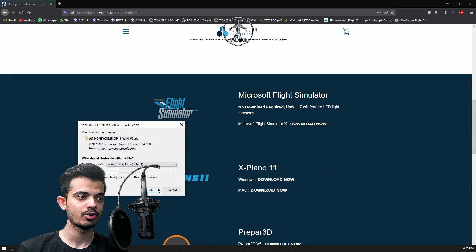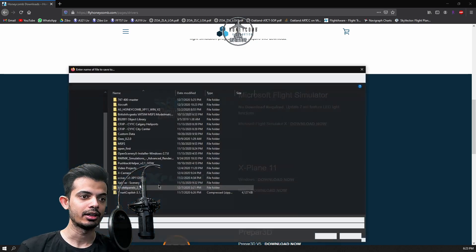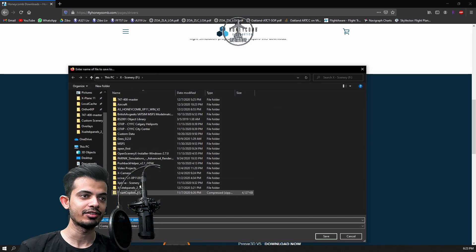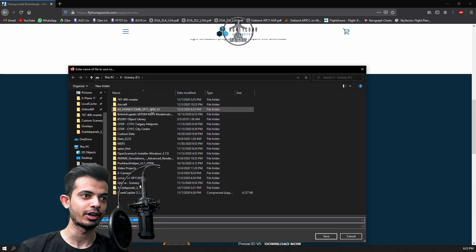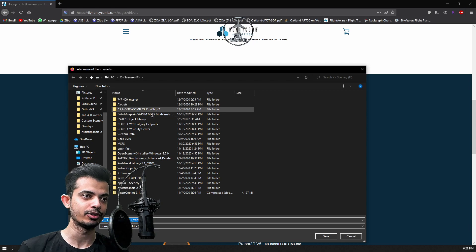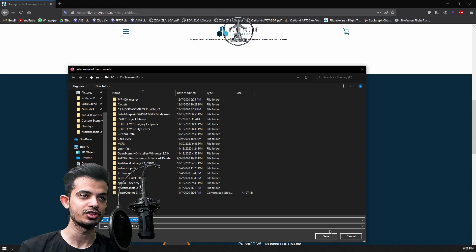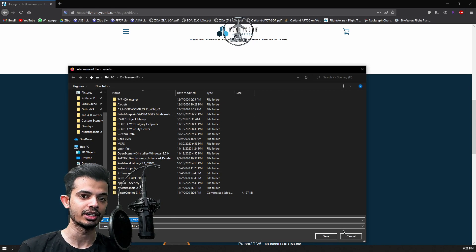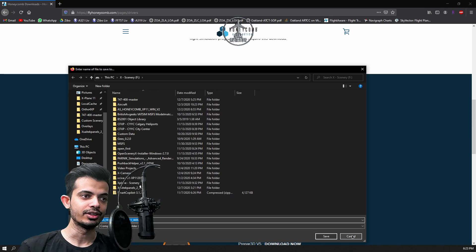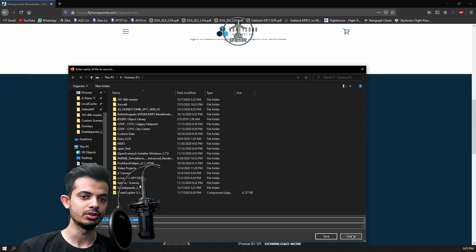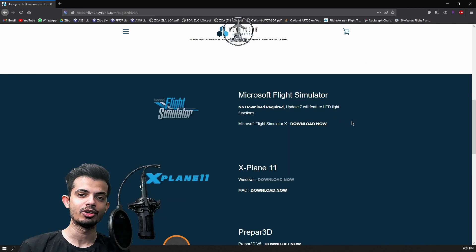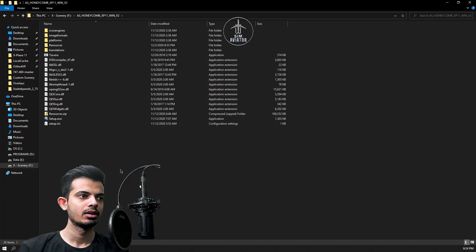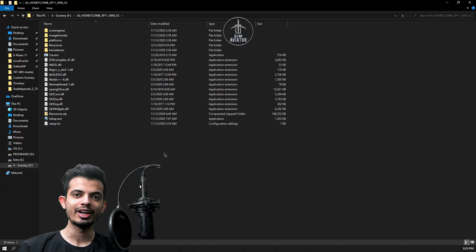Go ahead and save the file. I basically have the same file already downloaded here, but once you save it and unzip it, this is what you will get. Let's go ahead and go to the folder and see how we can go ahead with the installation.